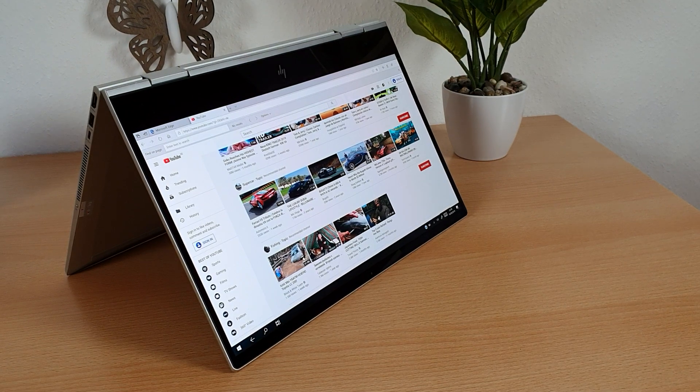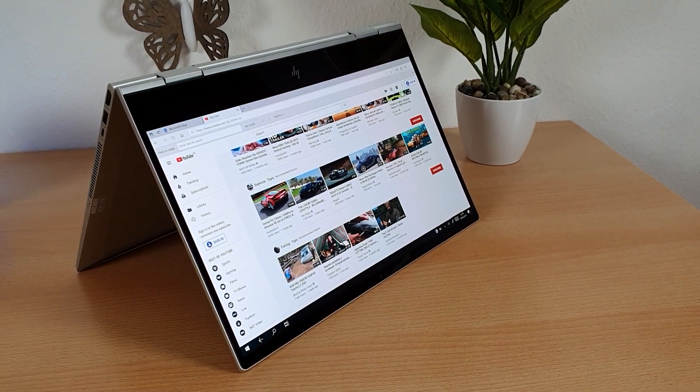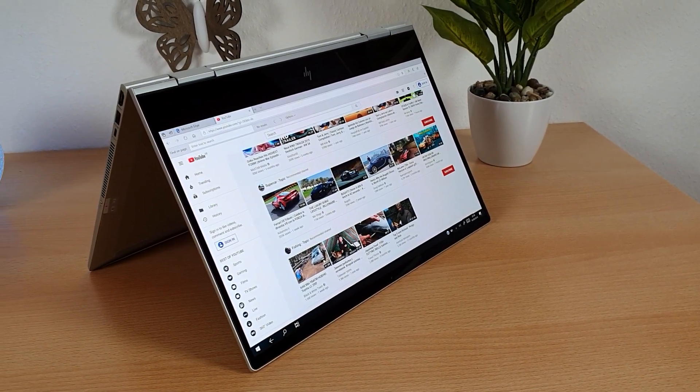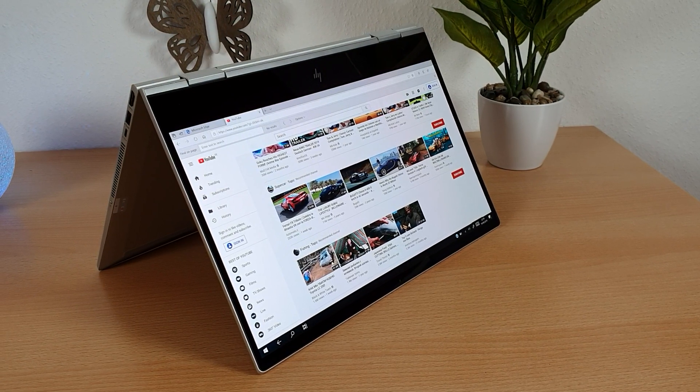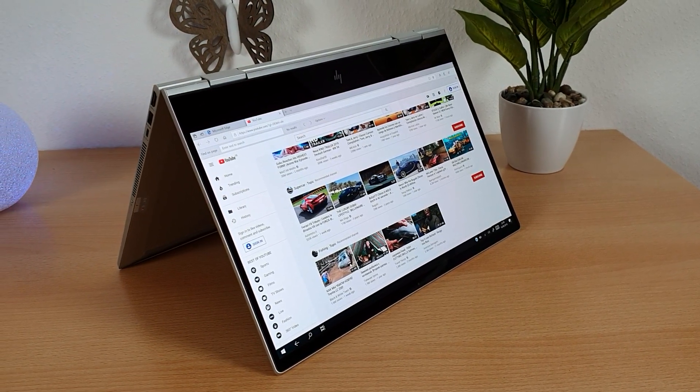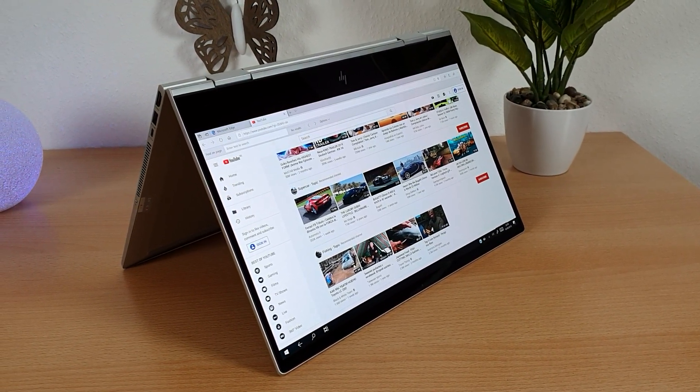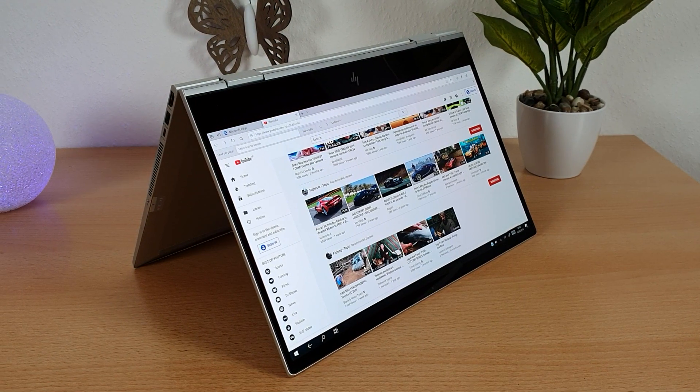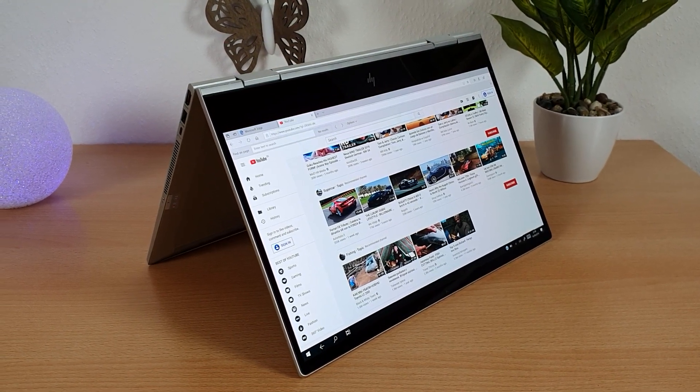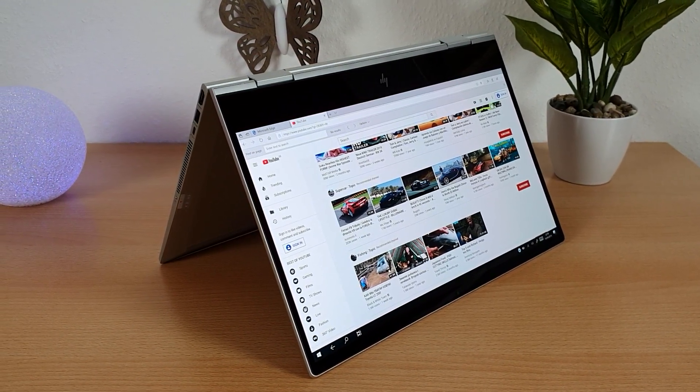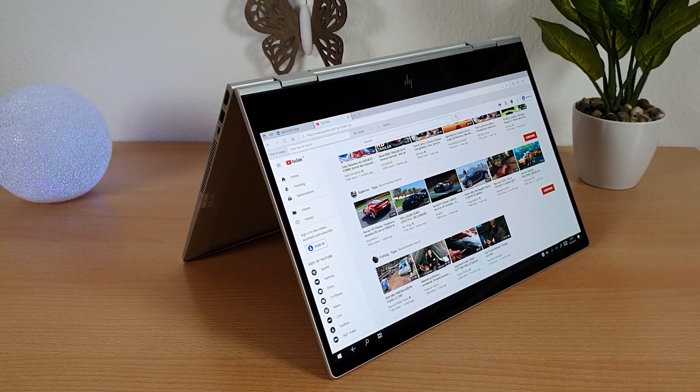This laptop comes with operating system of Windows 10 home. And it also comes with some HP apps like HP 3D DriveGuard, HP audio switch, HP command center, HP Connection Optimizer, and HP Jumpstart.